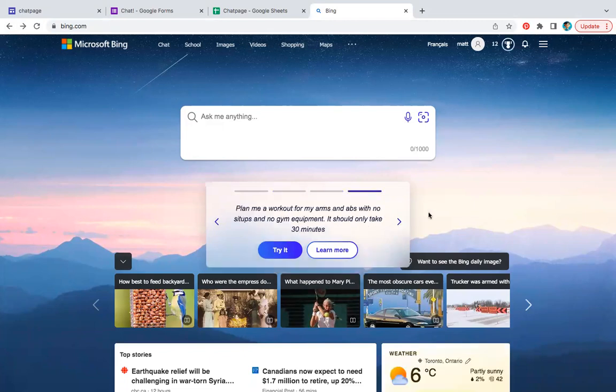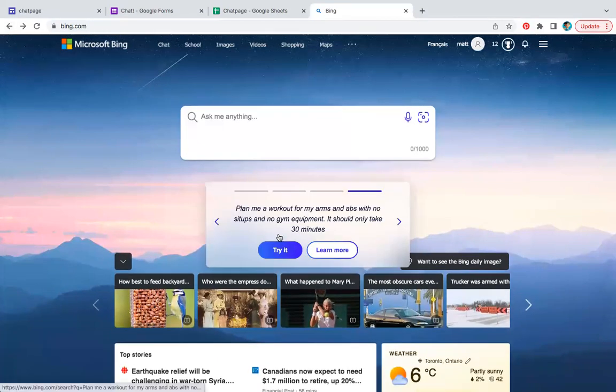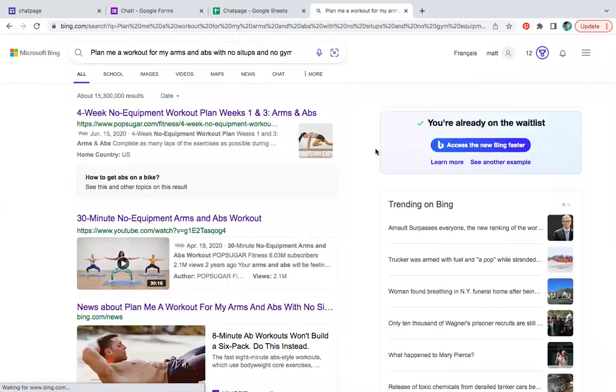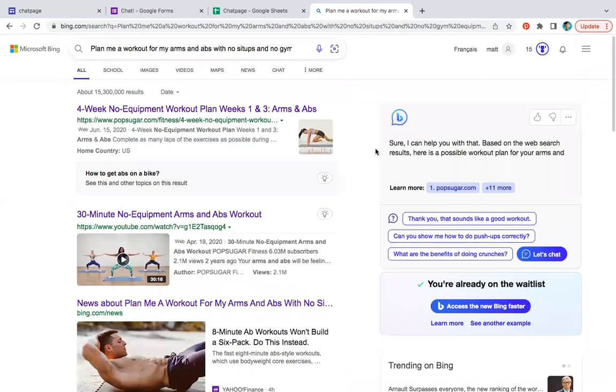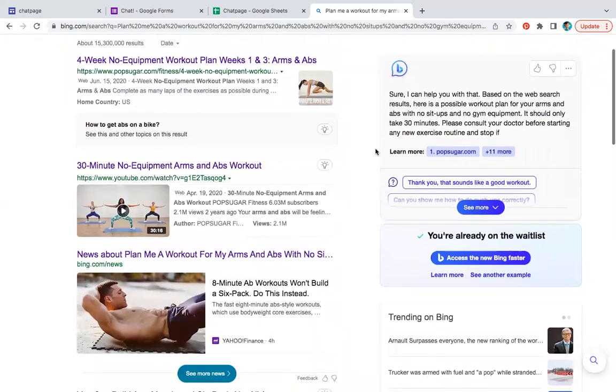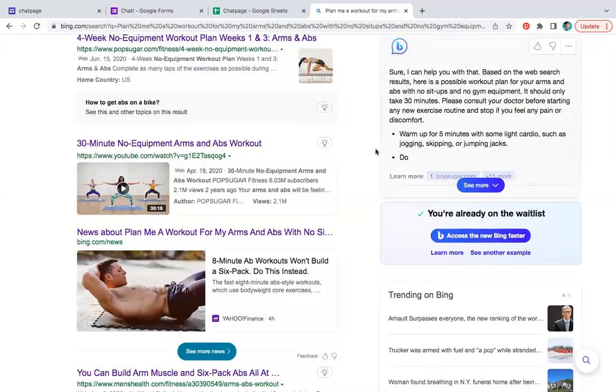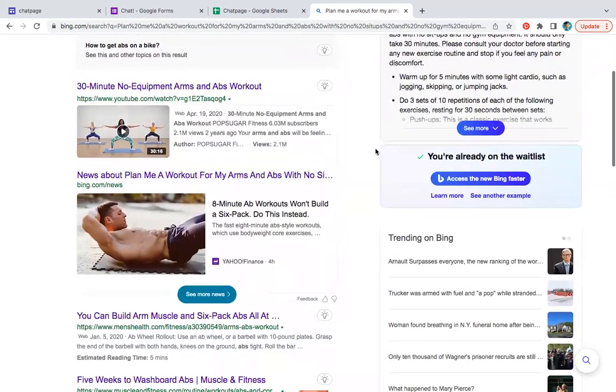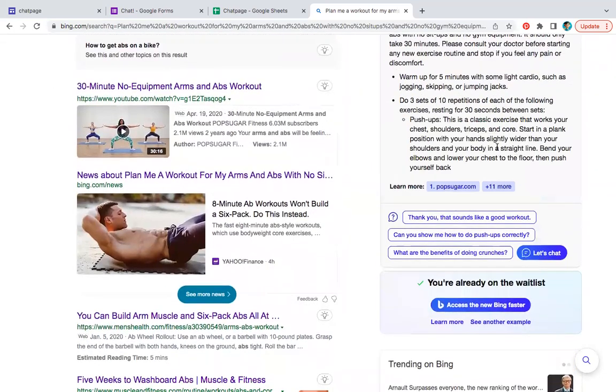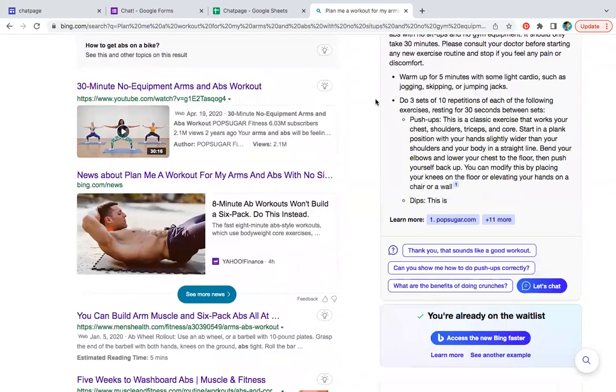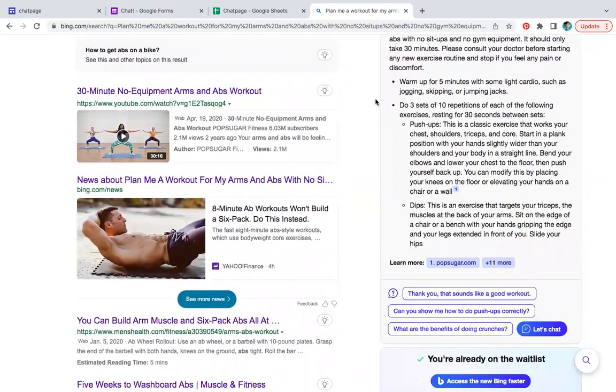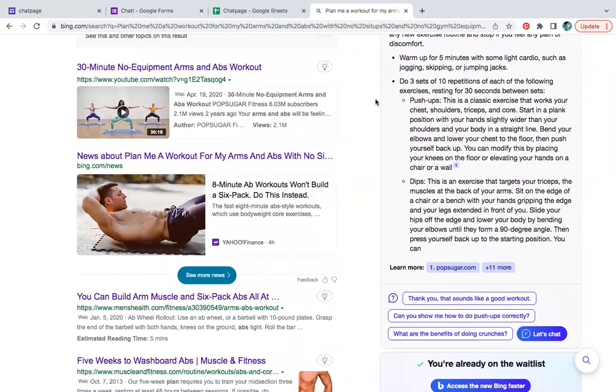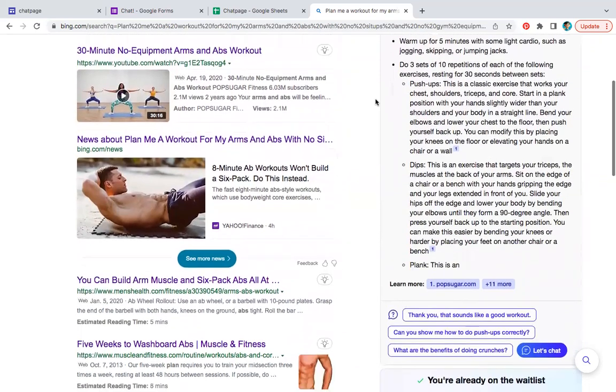Just plan me a workout. Oh, okay. This is a tricky one. Let's see what it does. I mean, it's already prepared. I like watching it type. I kind of prefer it - it's better than just boom, there's the answer. I like seeing it type it out. It's more personal.